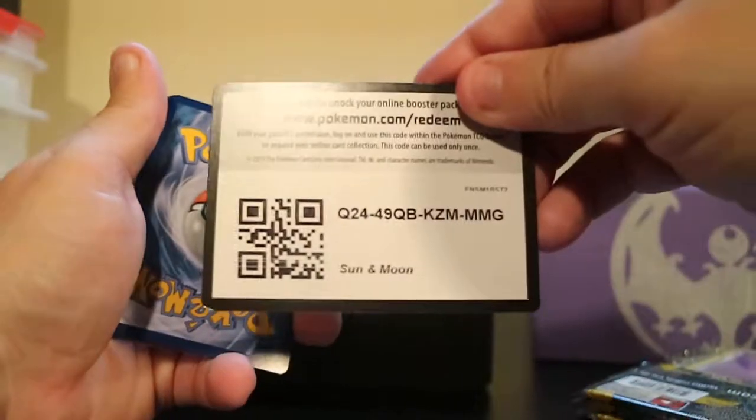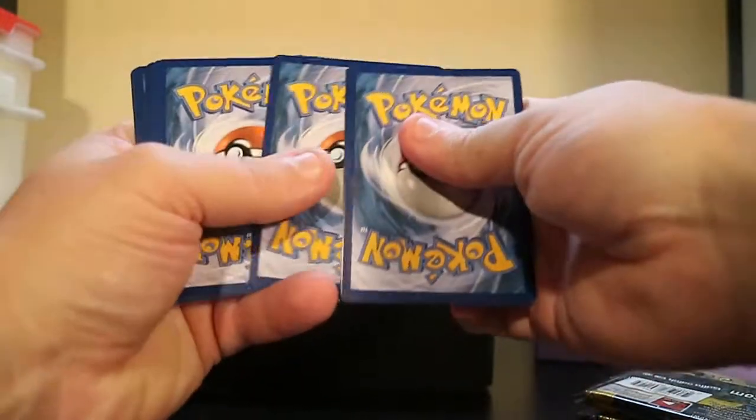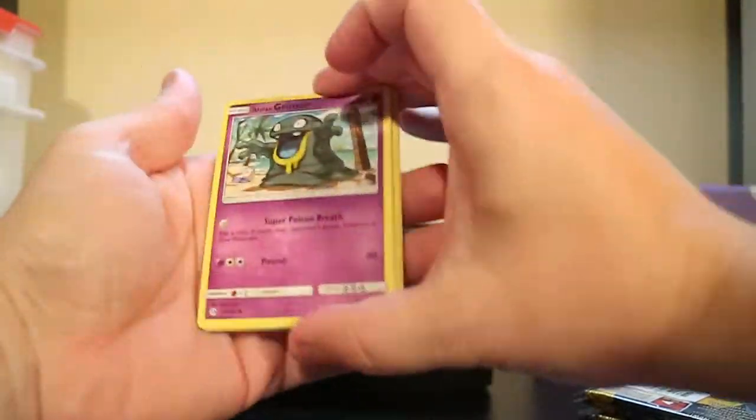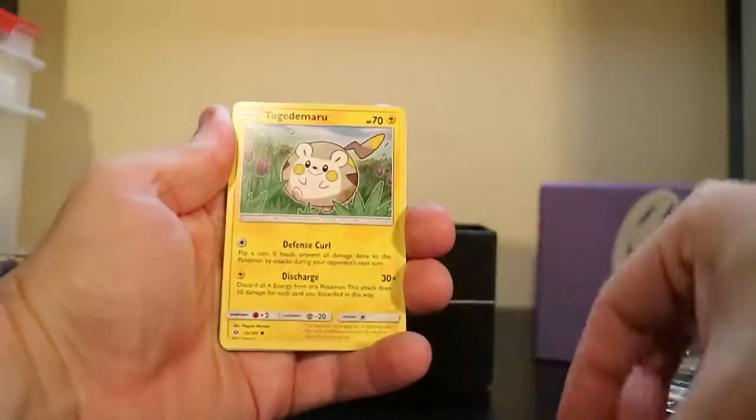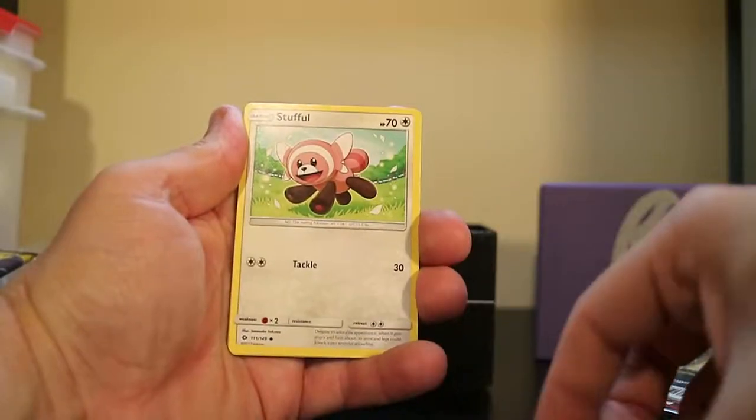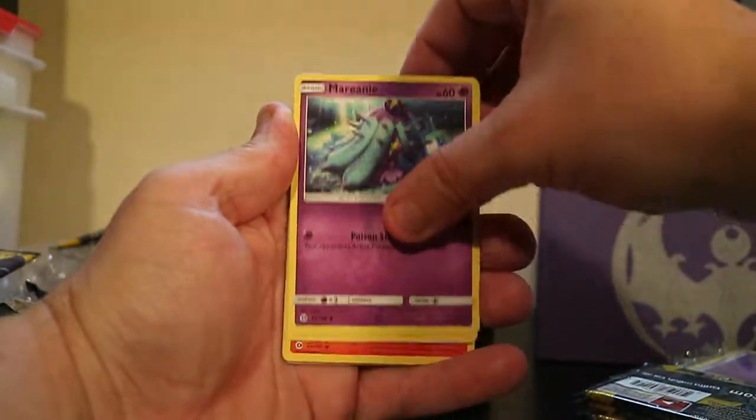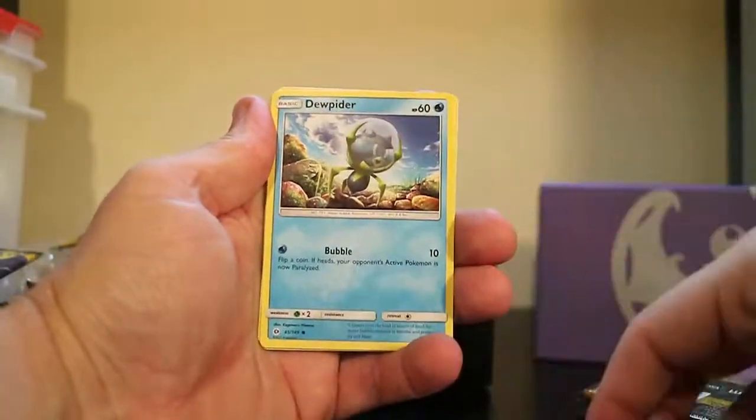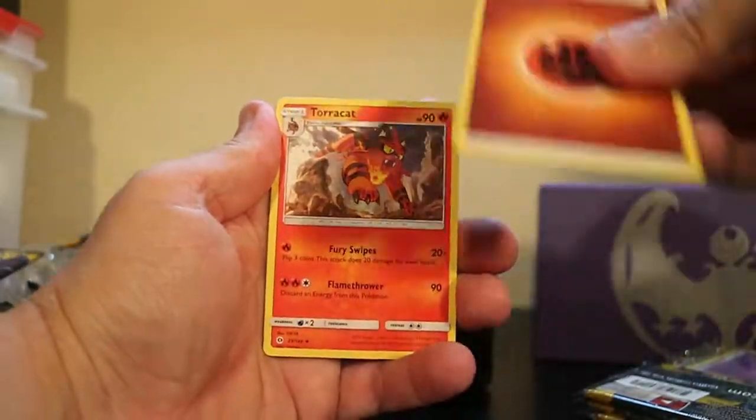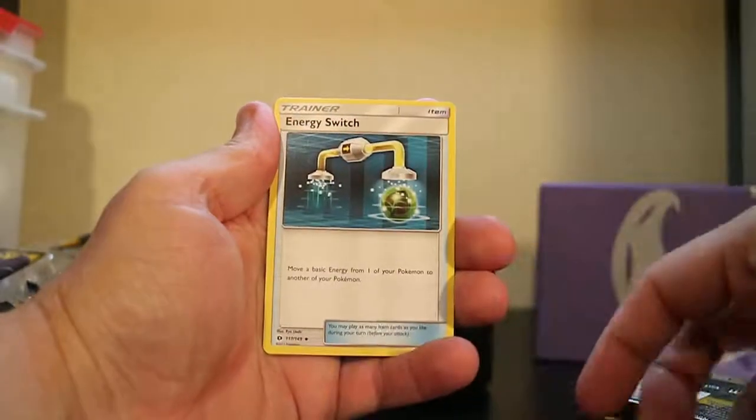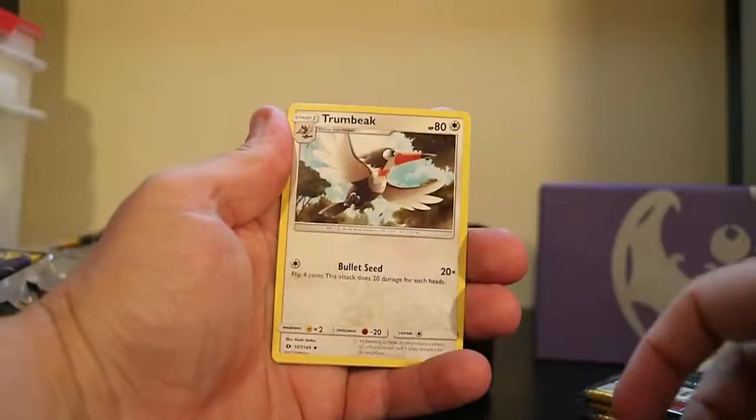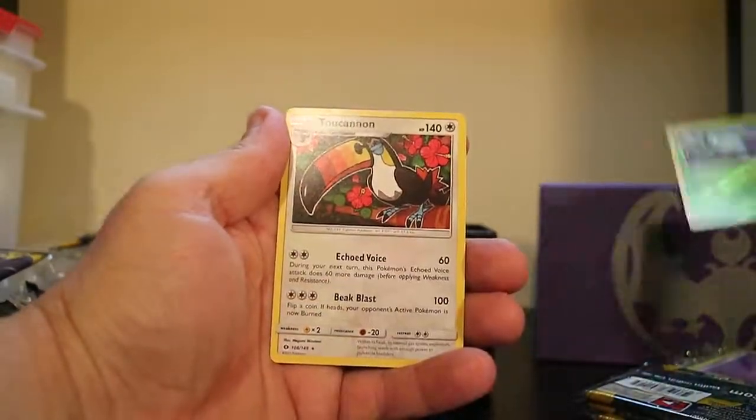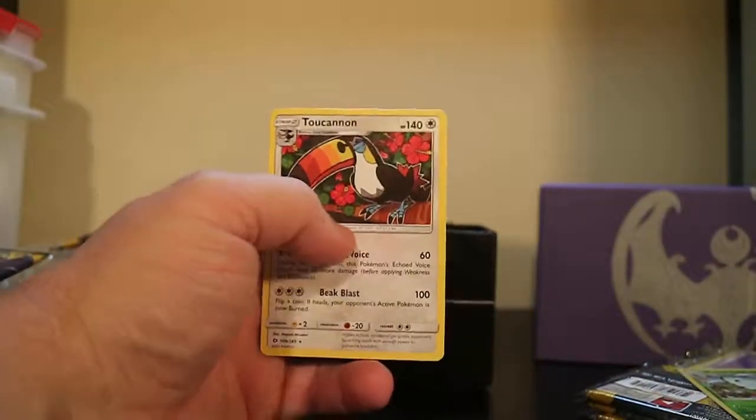We've got a Loan Grimer, Toka De Maru, a Steffle, Marini. I skipped a few cards. Dew Piter, Fighting-type Energy, Torakhet, Energy Switch Trainer, Drum Beak, a Reverse Hollow Butterfree, and a Toucan.